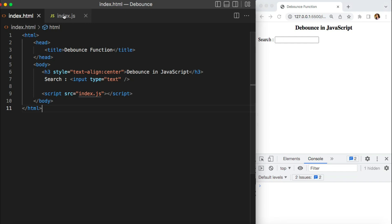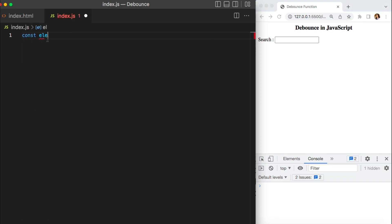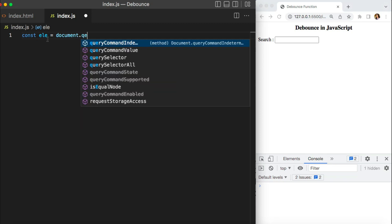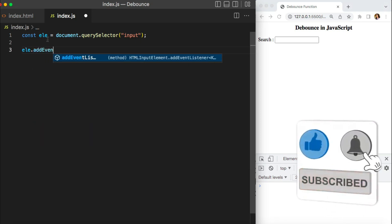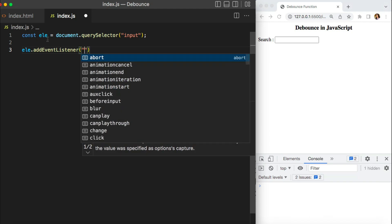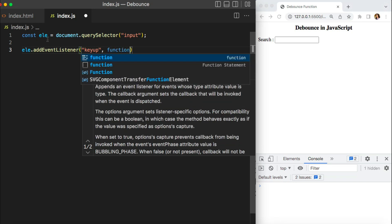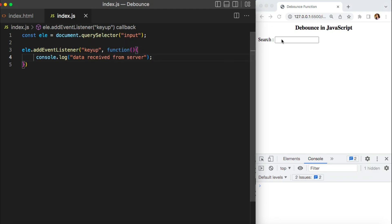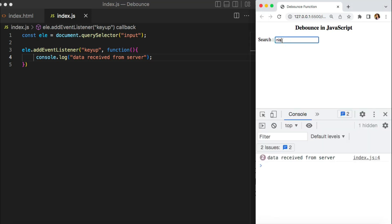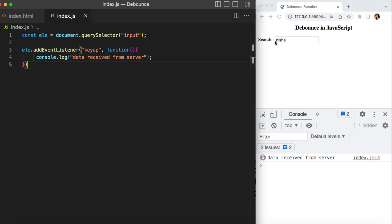On this text box I want to do something on every keyup event. I'll write simple JavaScript to get a reference of my DOM element using querySelector. I'll use addEventListener, which takes two parameters — the type of event (keyup), and a callback. Inside the callback I'll put a random message like 'data received from server'. If you notice here, whenever I type something, on every keyup my function is executing. So if I press five keys, this function executes five times.